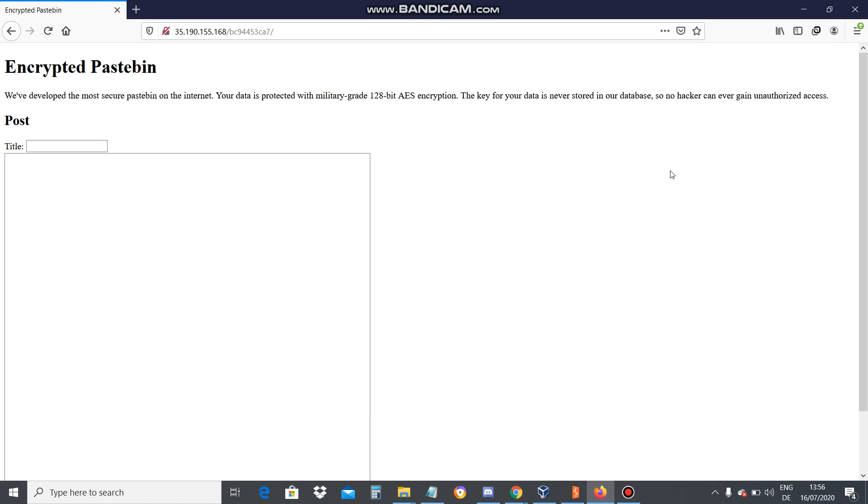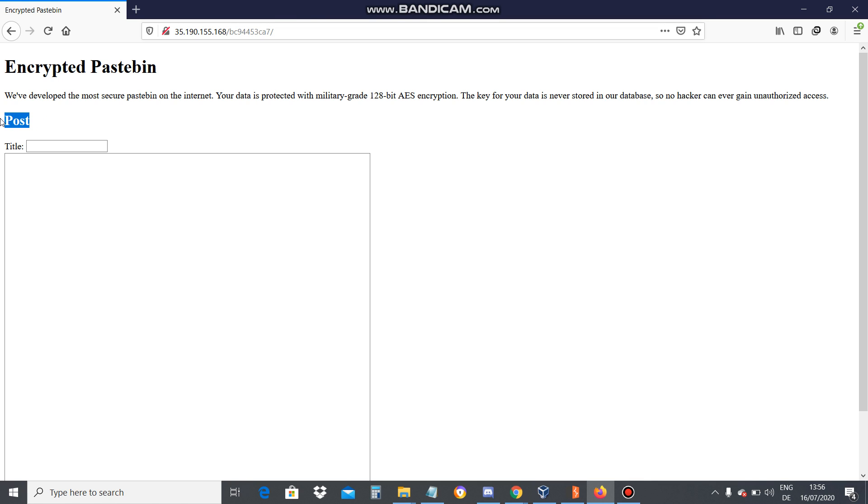Hello everyone, welcome to my YouTube channel Quantum World. Now in this Encrypted Pastebin, there are four challenges. So I have to paste something encrypted over here. First, let me enter something like 'abc' and 'xyz'.